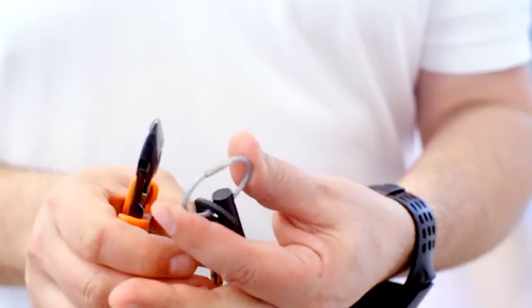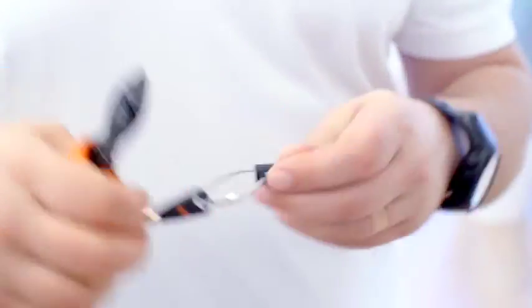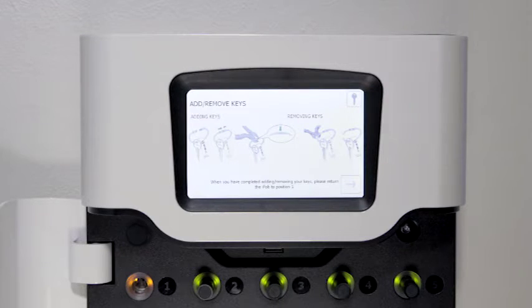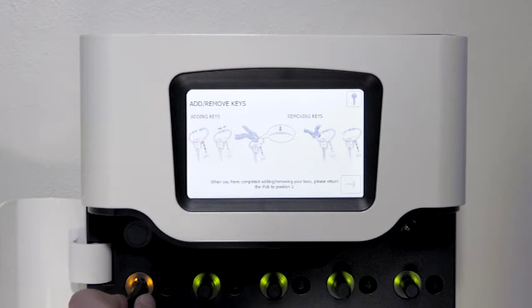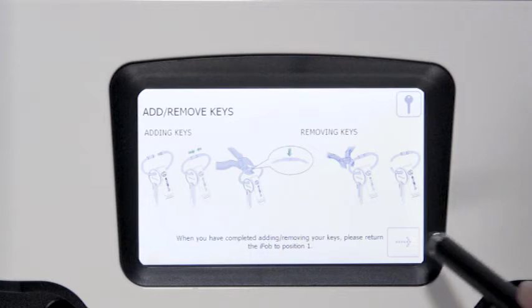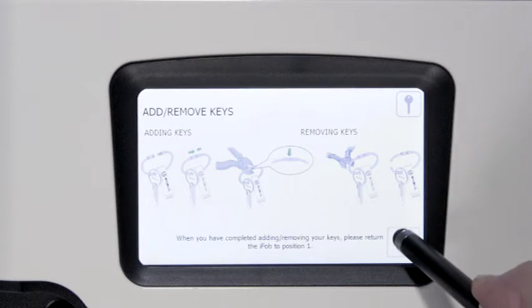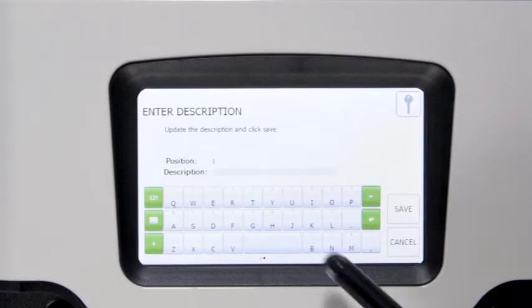Return the iFob tab to the cabinet. Enter the description to the key.